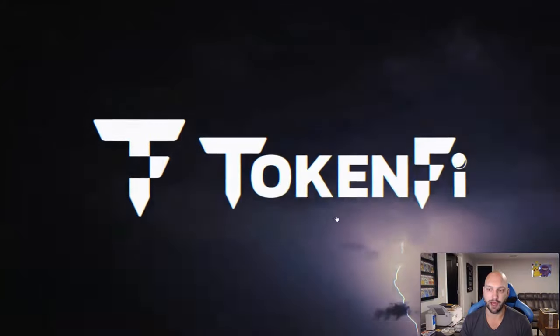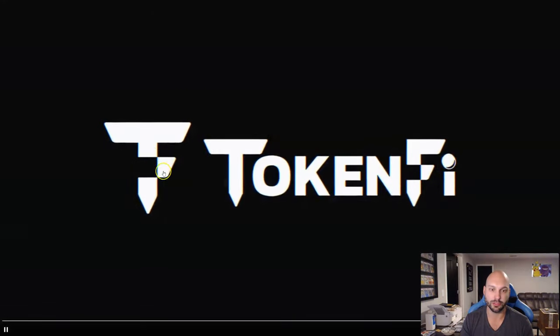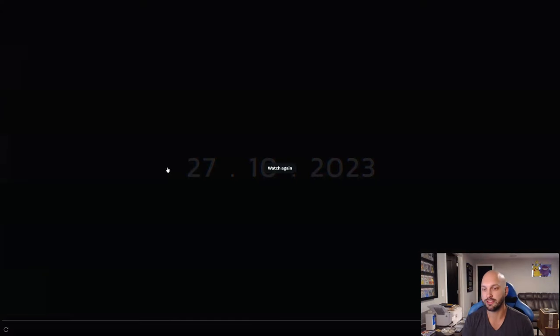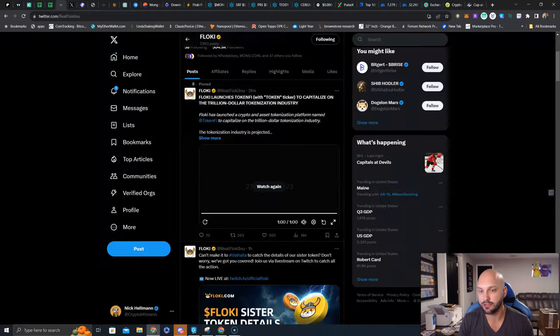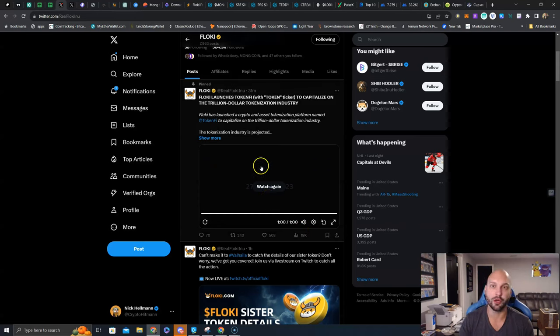There is TokenFi, and this logo is pretty cool. Reminds me of like an axe, like a viking axe. Maybe that's what they're going for. 10-27-20-23. That is tomorrow folks so stay tuned and get ready to stake your Floki tokens.